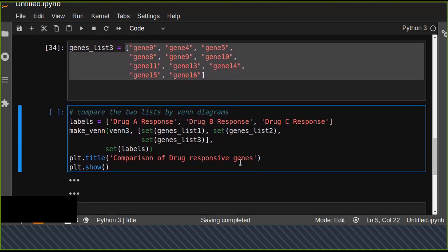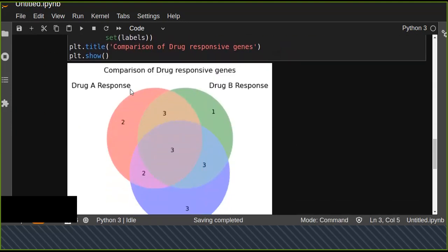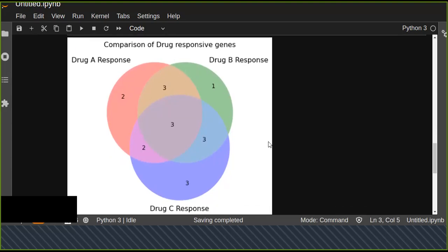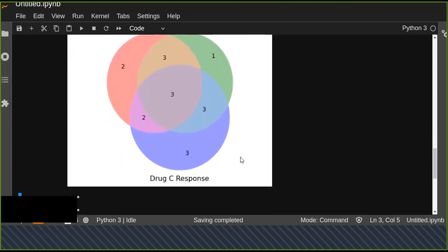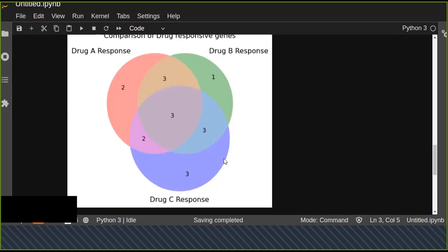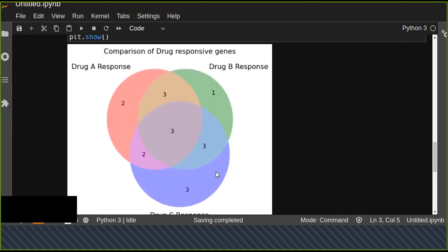We can see the comparison of drug responsive genes: Drug A Response, Drug B Response, and Drug C Response. You can simply identify by the colors of each circle in the Venn diagram. There is overlapping, so you can identify the overlapping between B and A, and also C is overlapping.